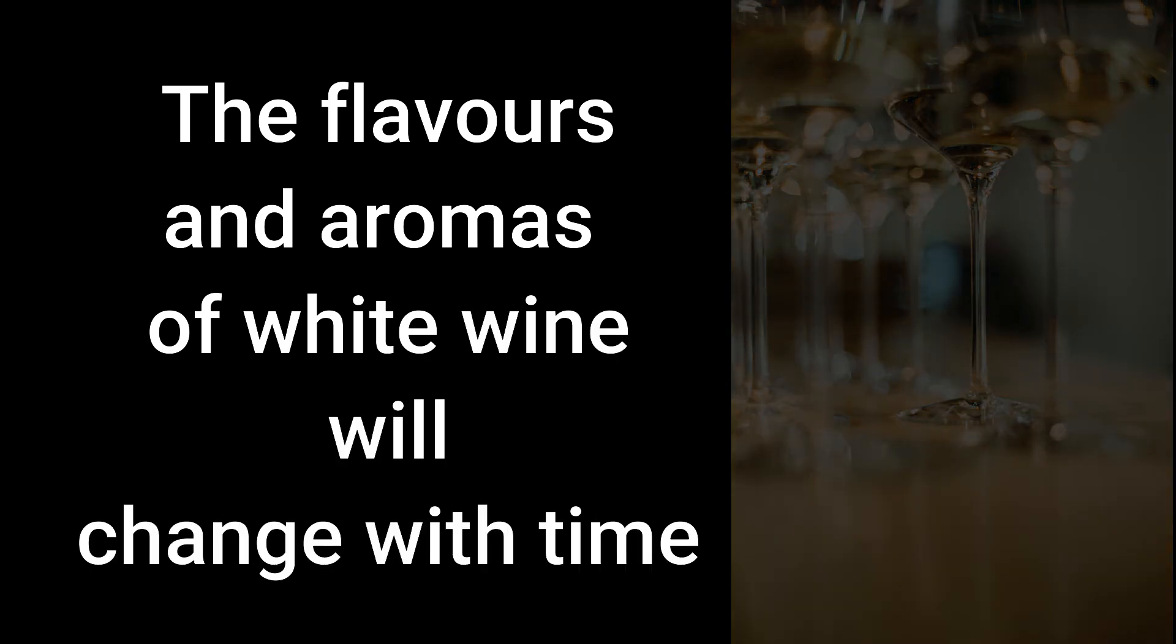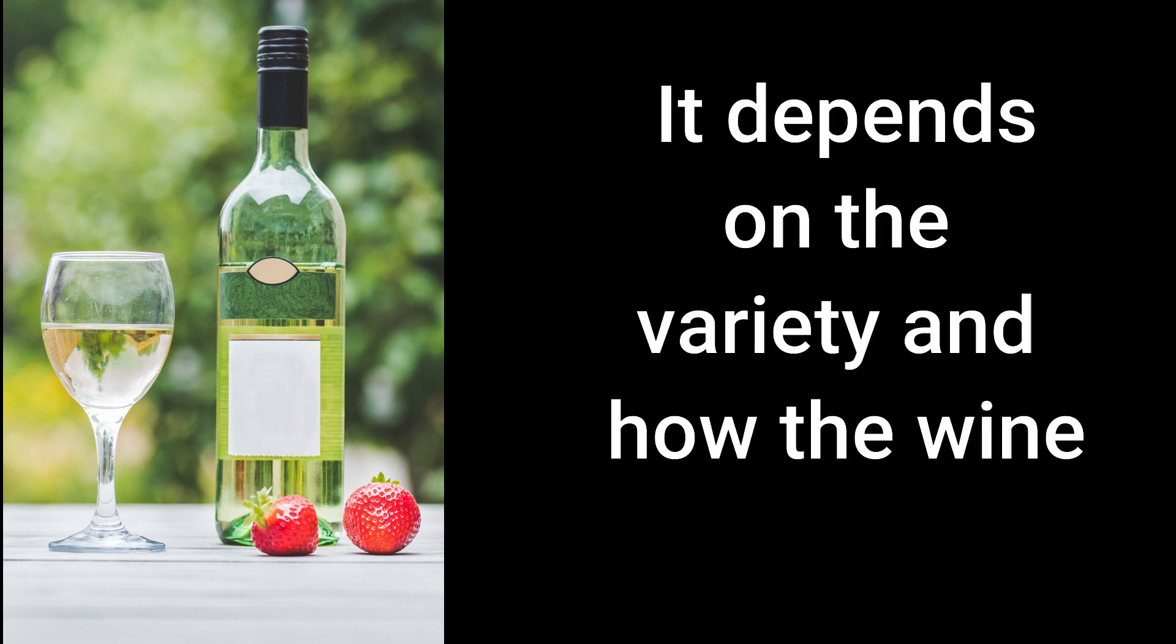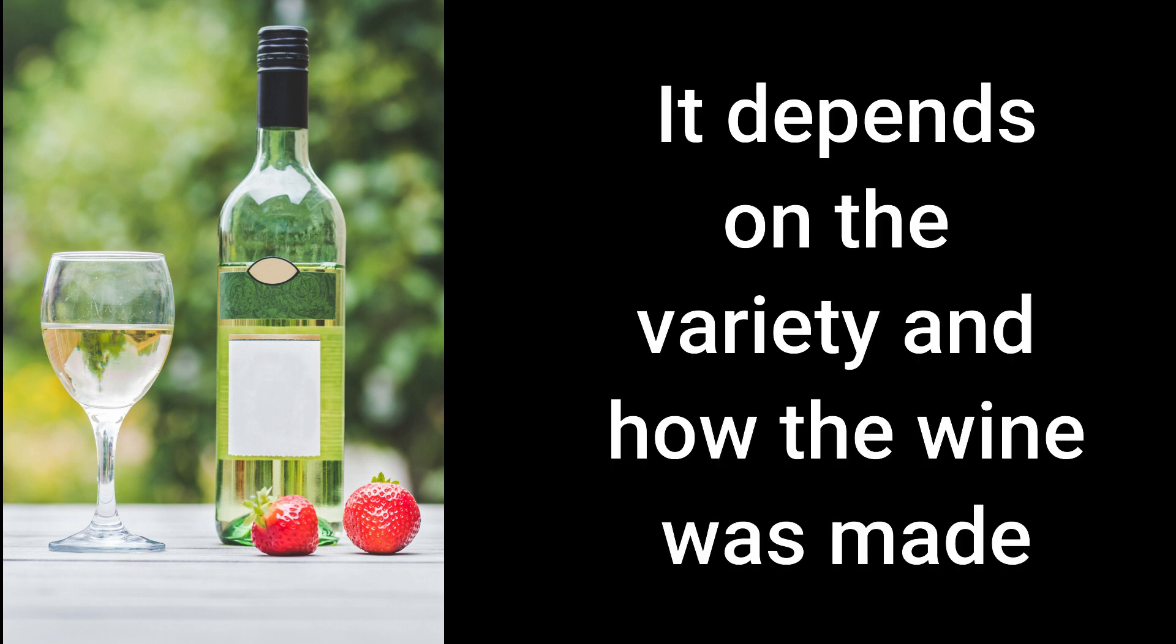And you will find just like red wine, the flavors and the aromas of white wine can develop and will change with time. There are a few wines, however, that shouldn't be aged for three or four years, but it depends on the variety and how the wine was made.